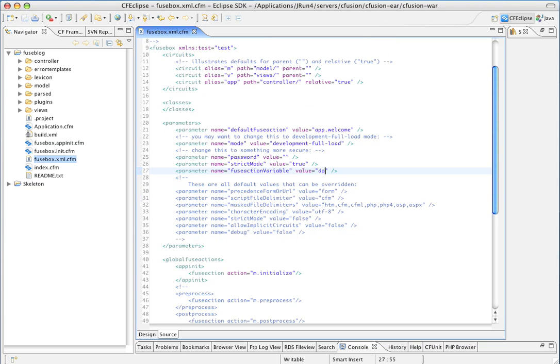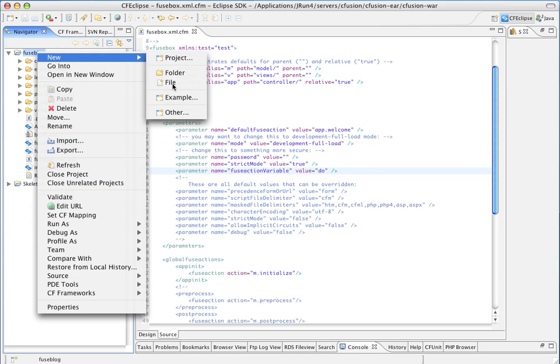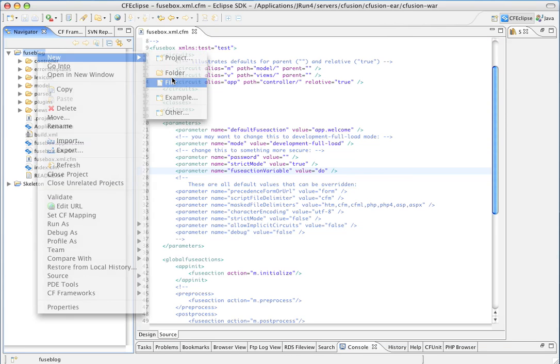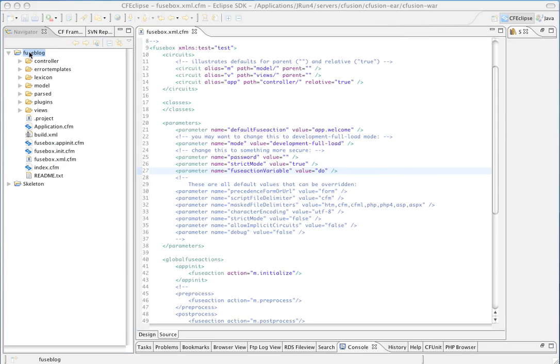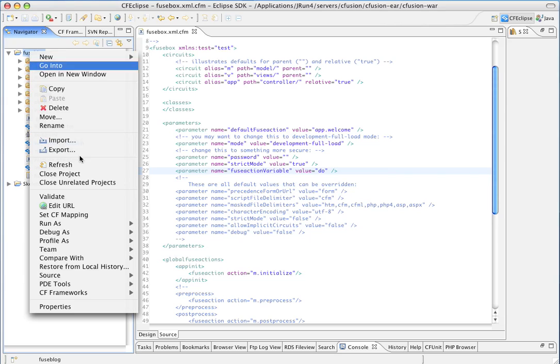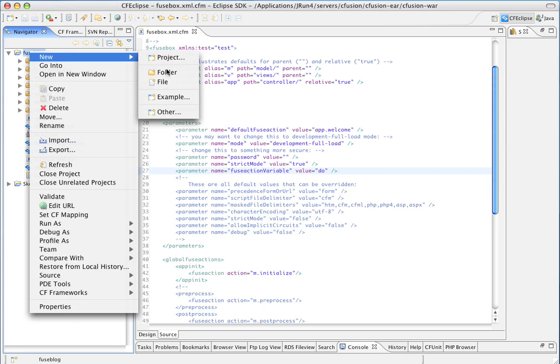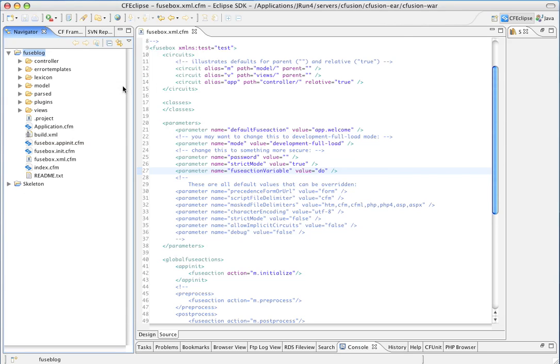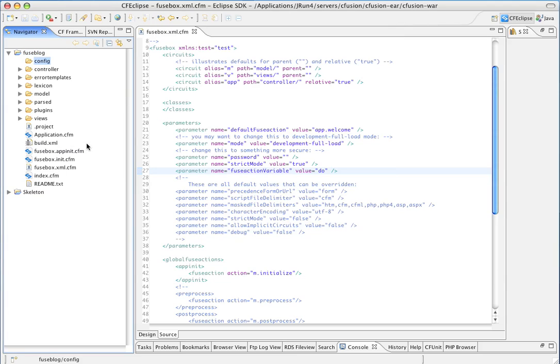Okay, now we're going to set up the ColdSpring Bean Factory. So, first thing we're going to do is create a new folder. And we're going to call it Config.